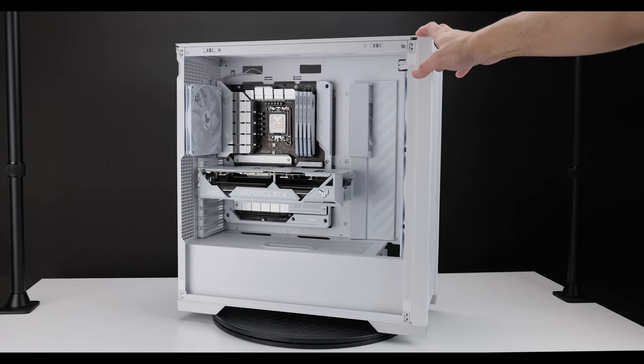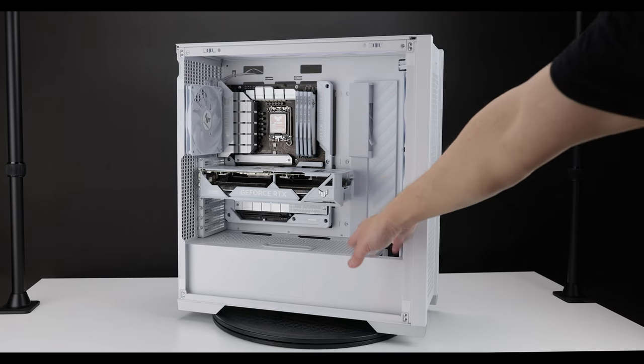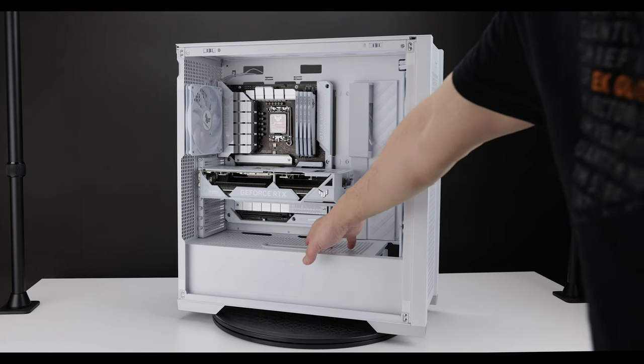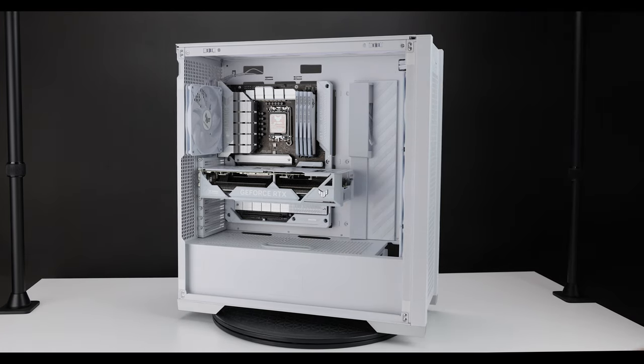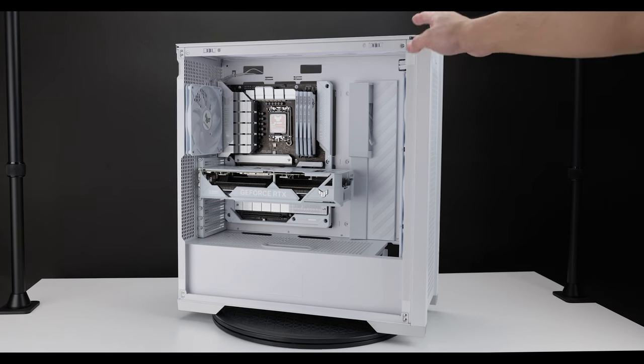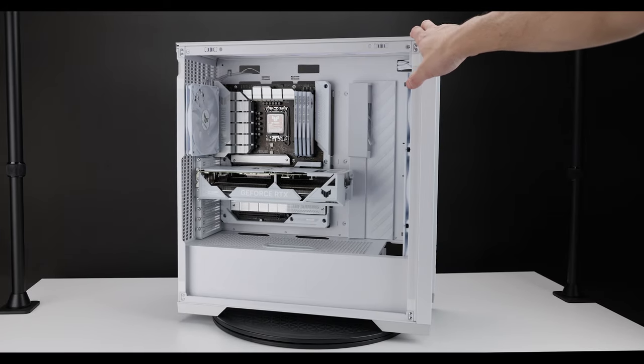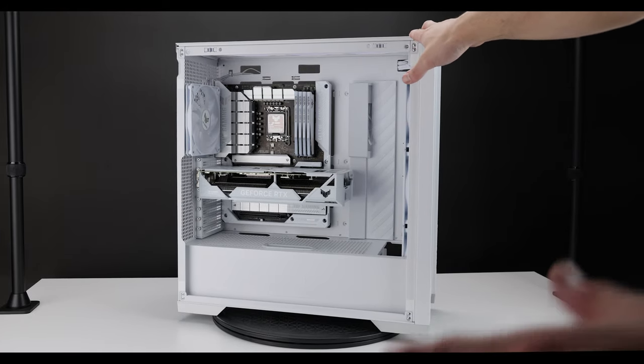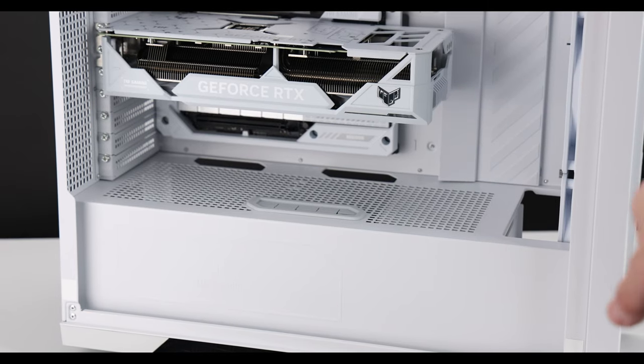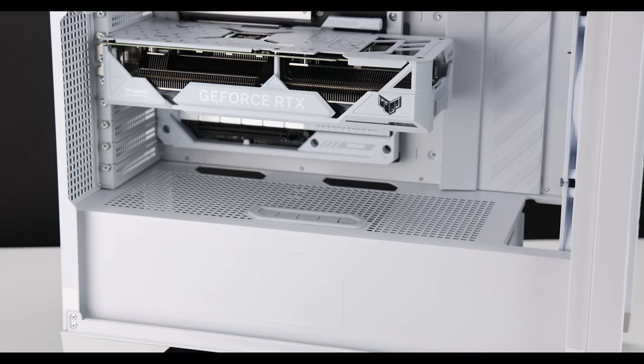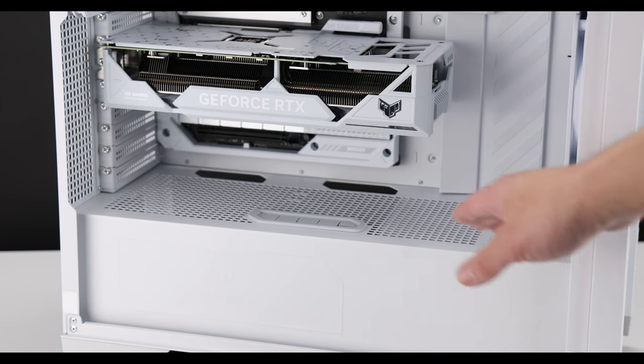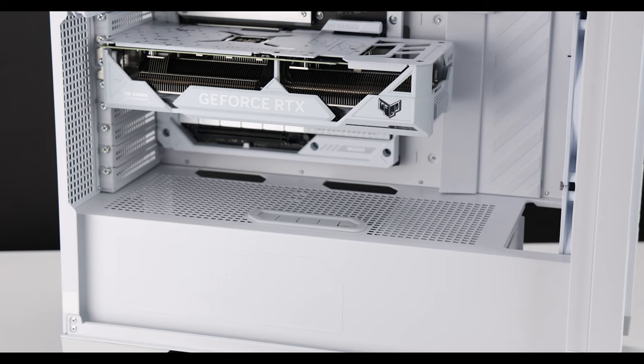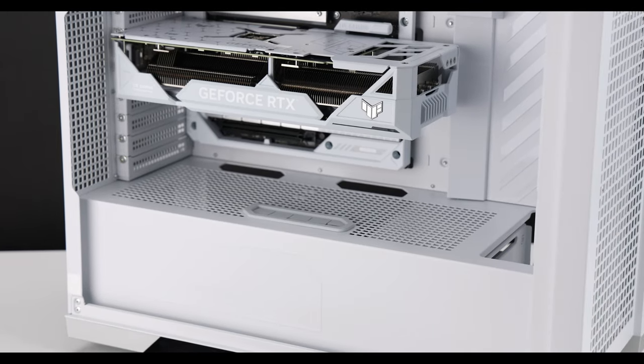One thing I did notice is that because of all the ventilation on the PSU shroud itself, if you have your PSU in there, you're going to be able to see all your wires from the top, which is, hmm, I don't think it needed to be as ventilated. I'll put it that way. Yeah, that's going to be, yeah, that's probably the one downside is that from the top, you're going to be able to see all your PSU wires. So once I have all everything in here, you can see the wires. So hopefully they can, you know, in future revisions with this kind of design, have a plastic cover, you know, so that way we don't see all the wires down in there. That would be a nice touch.